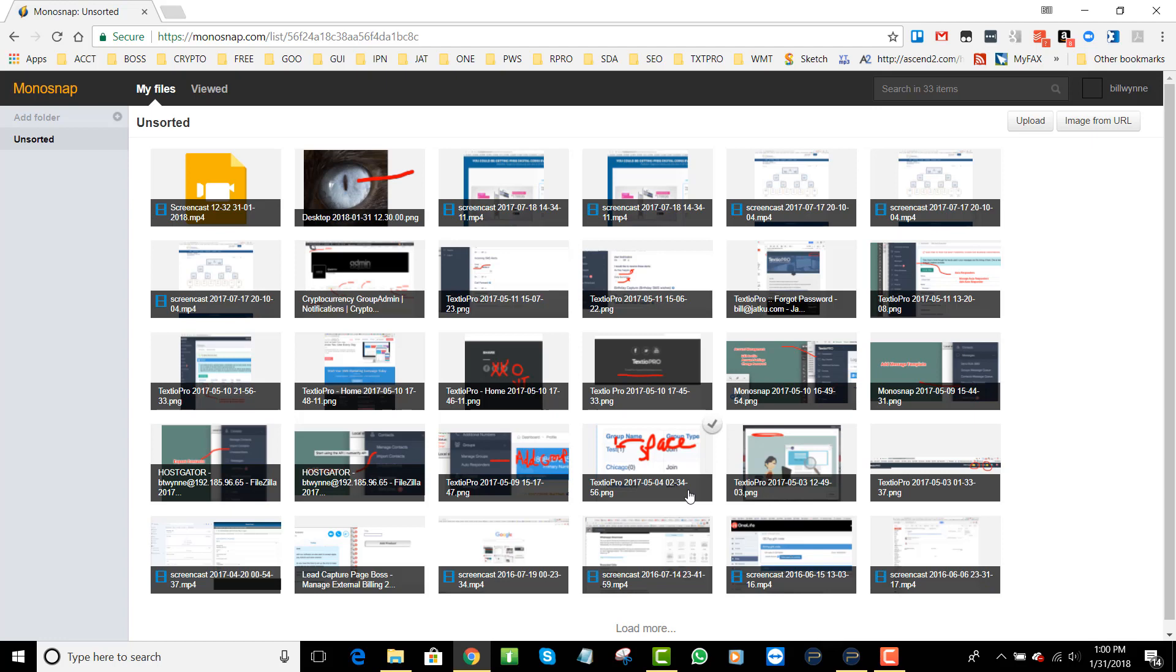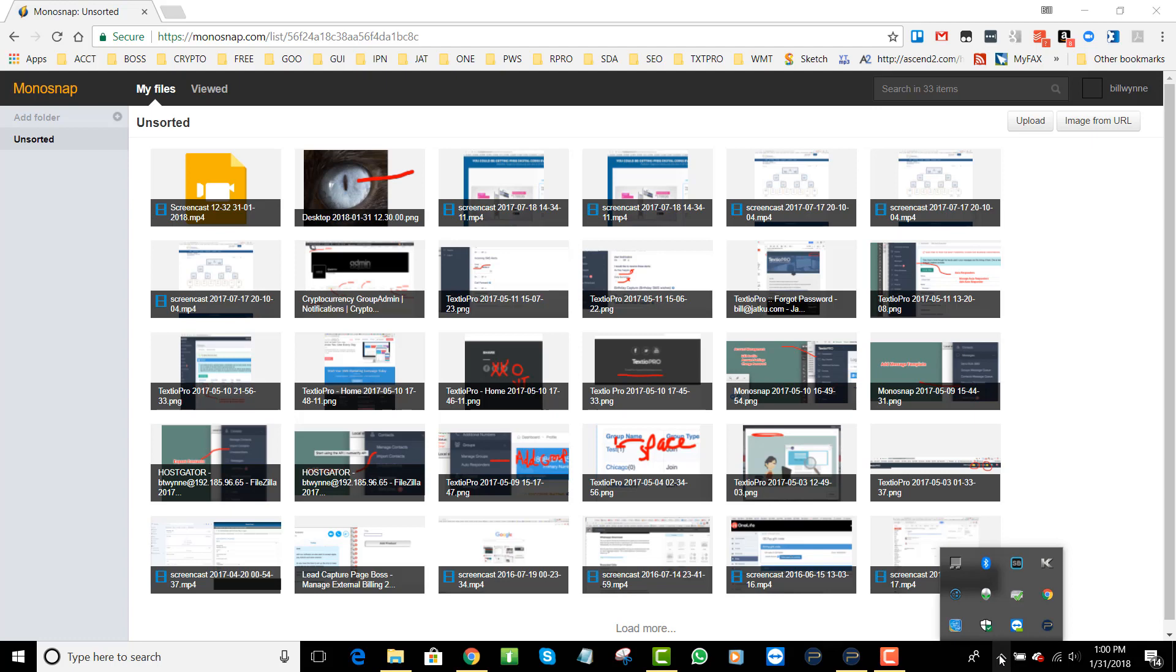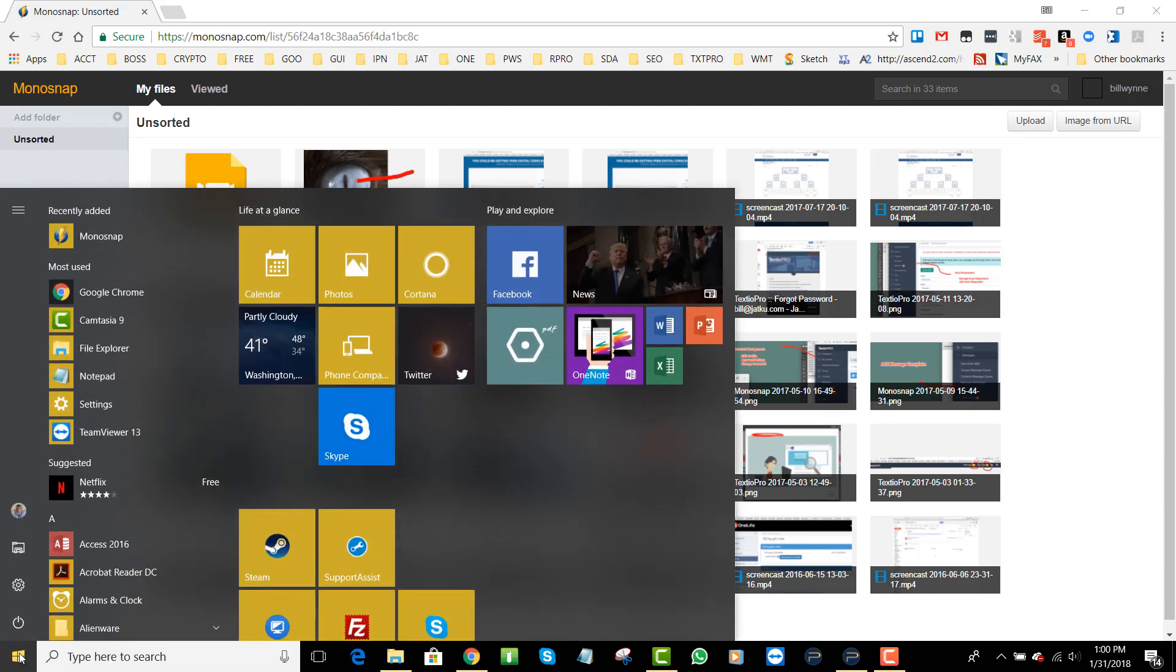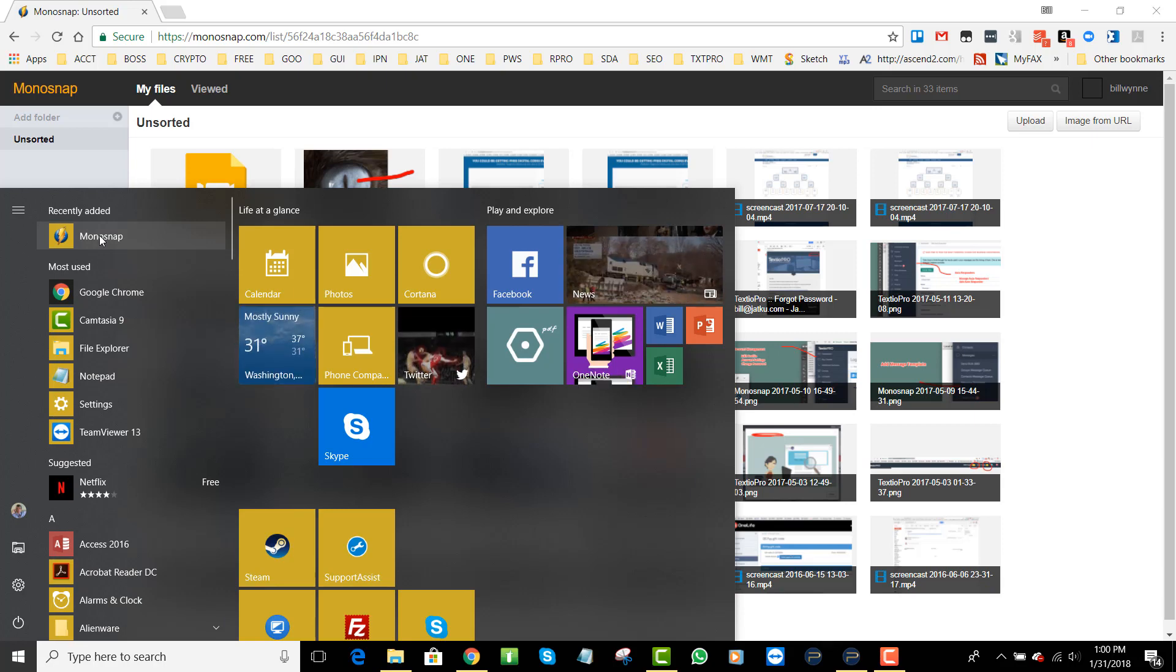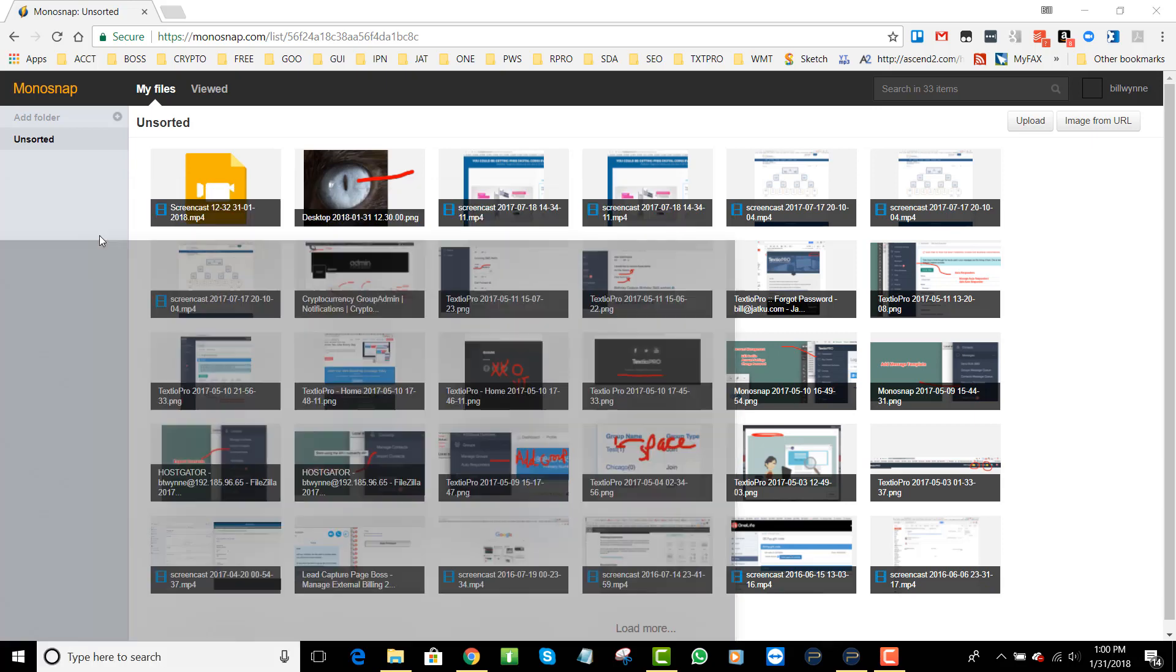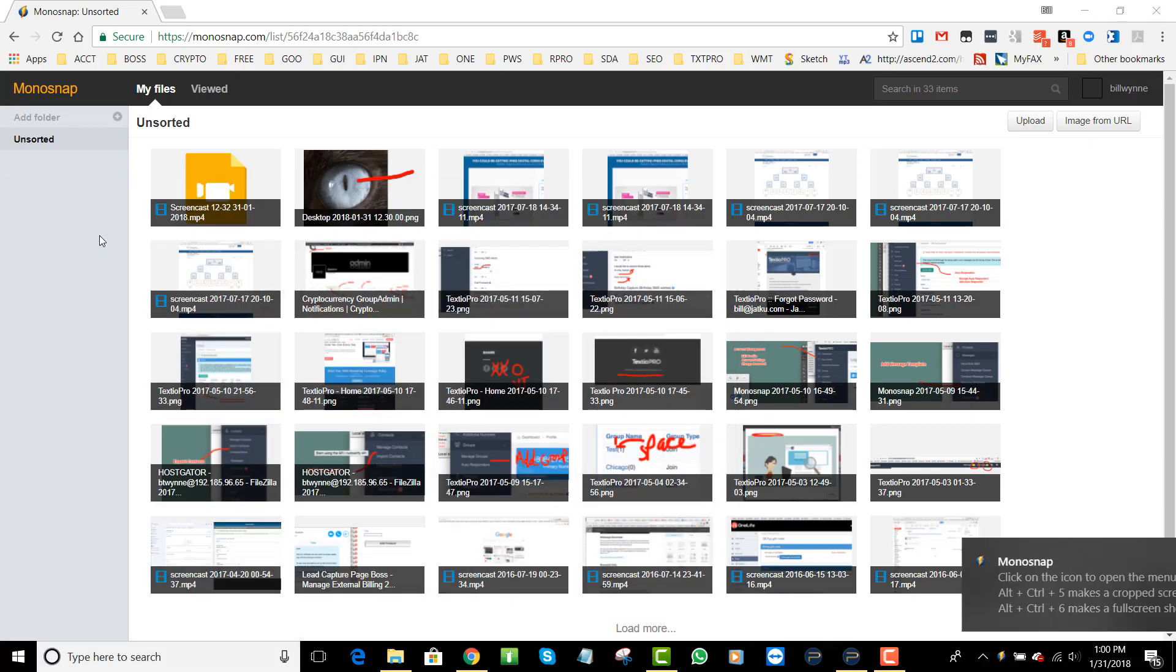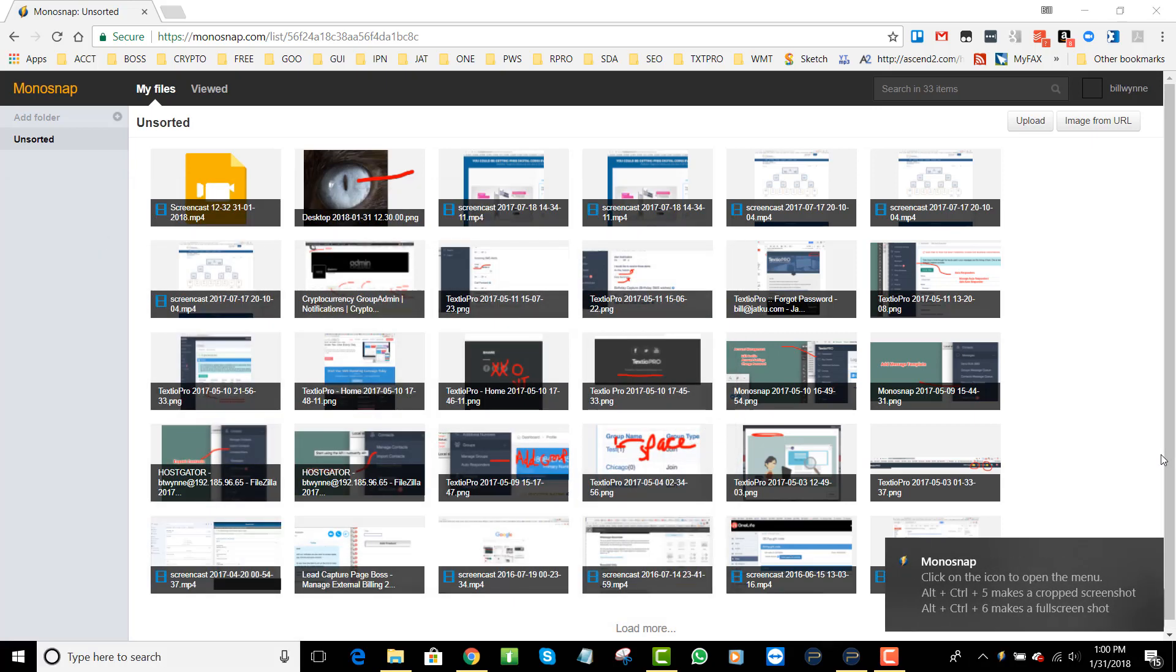Once you download Monosnap you want to then run the program. I'm on a Windows machine and I'm going to find Monosnap here, recently added or somewhere down below.